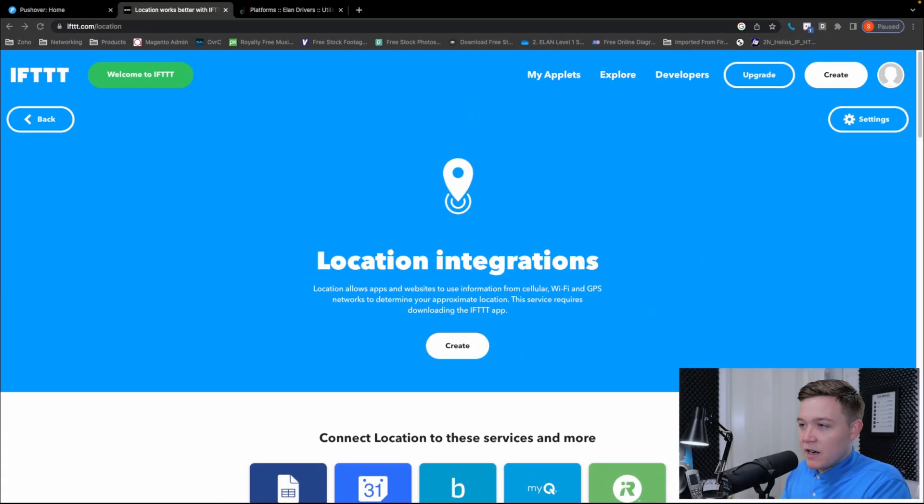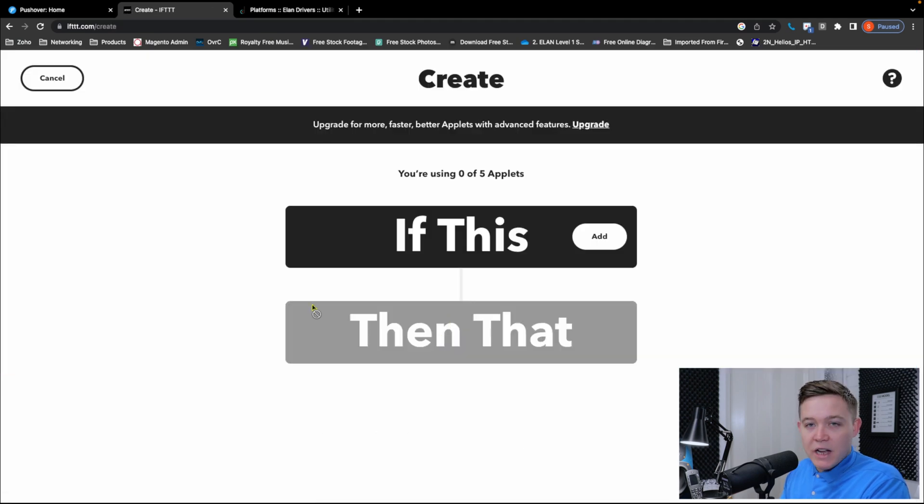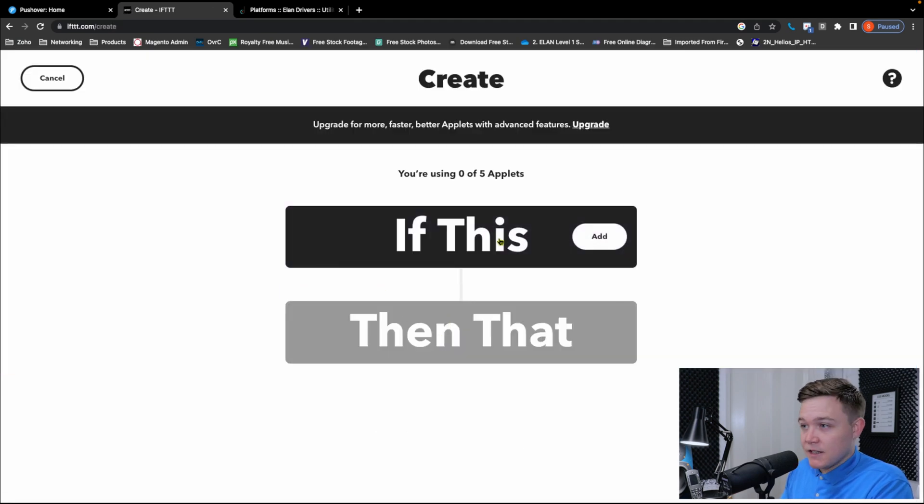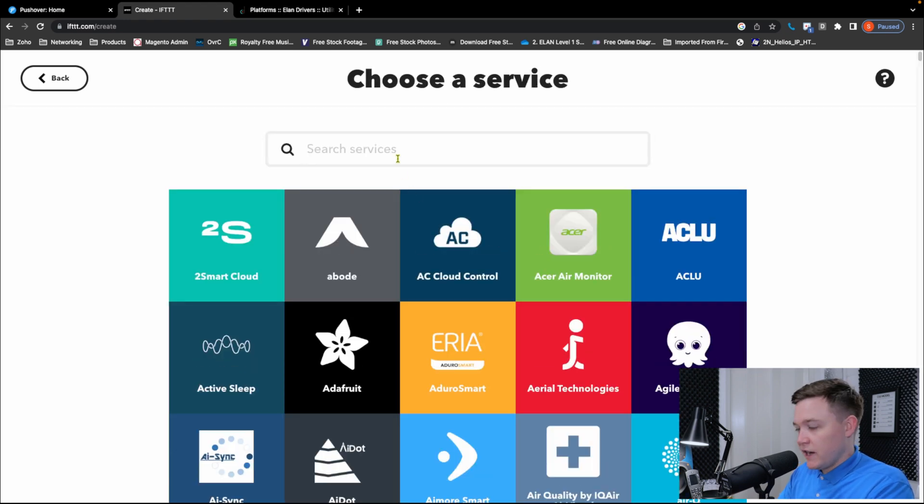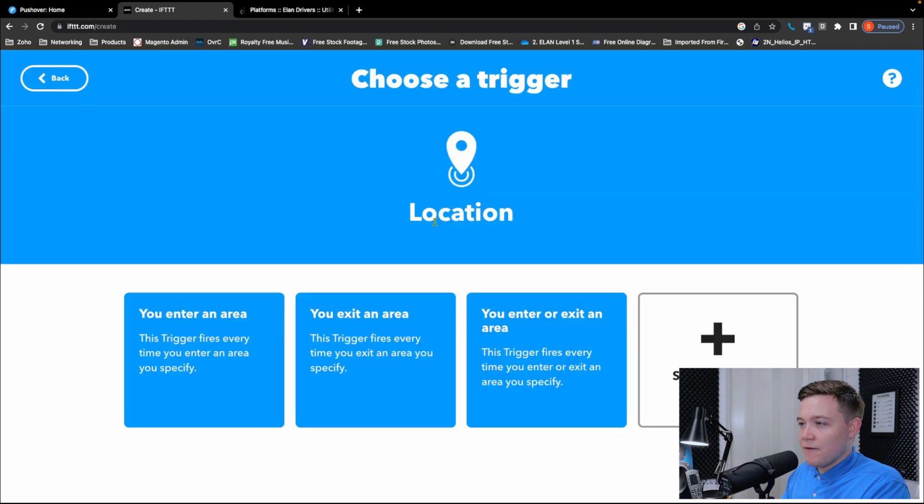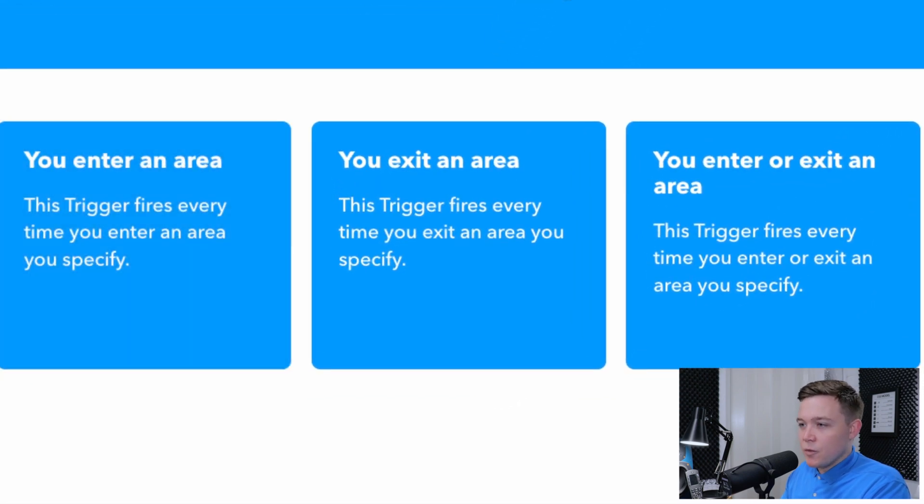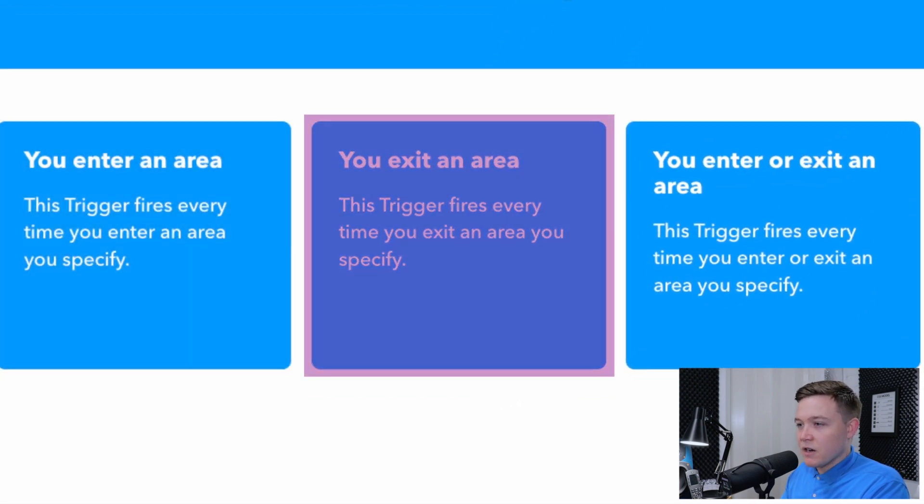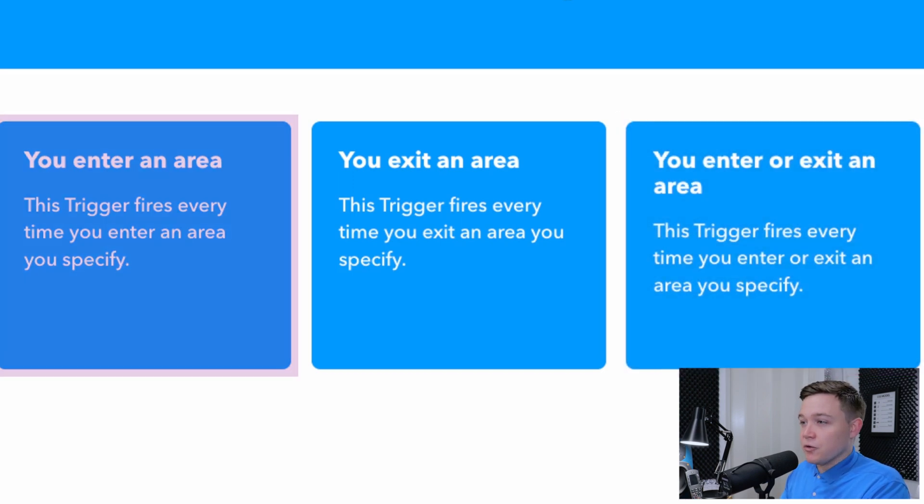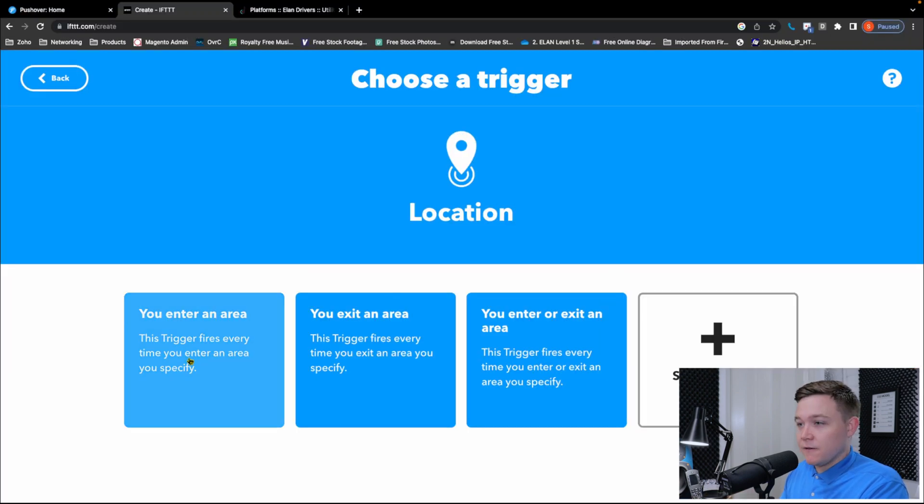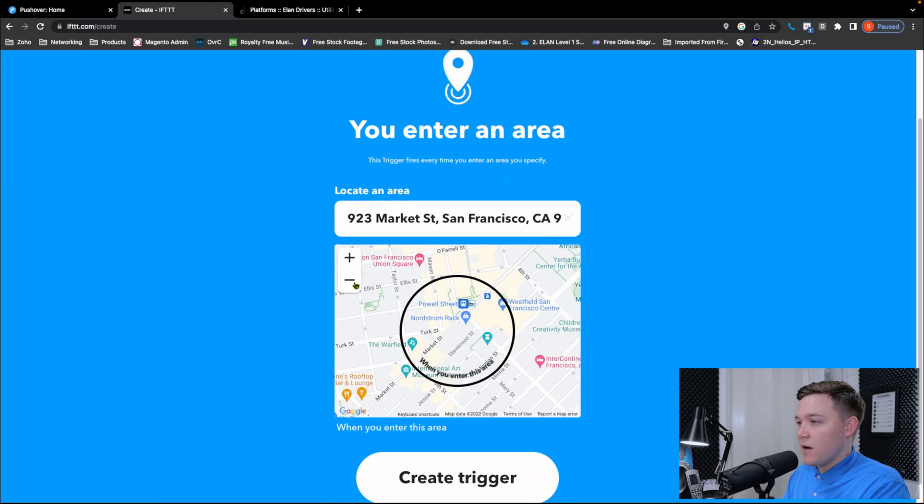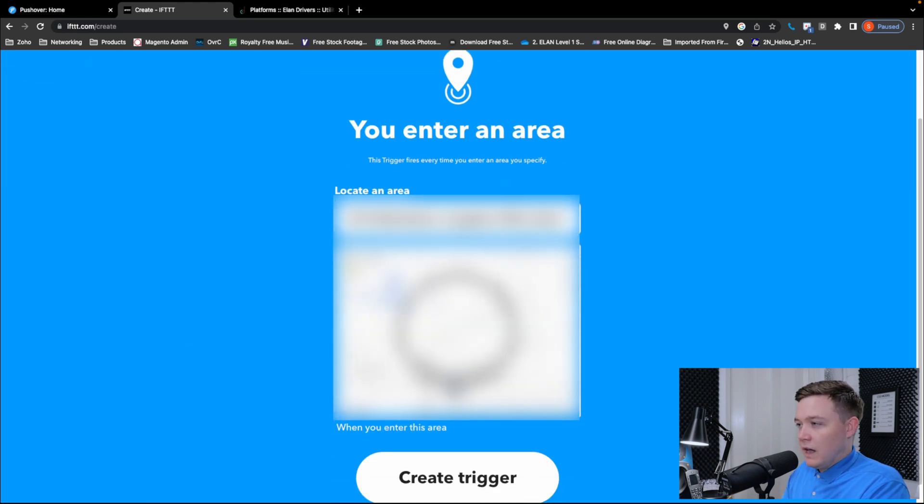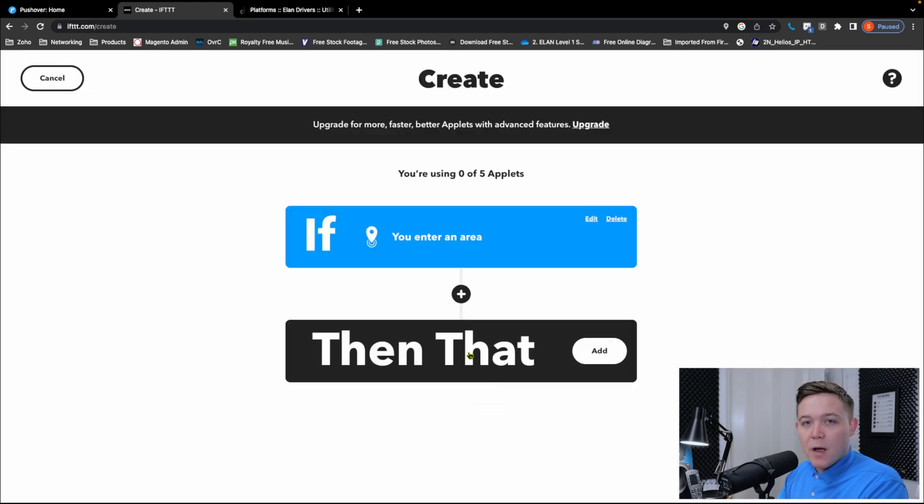So I can then click create and this is where we create our applet. The location service is our geofence. So if I click on if this, it brings up the services. I'll type in location again. And the options I have on that service are you enter an area, you exit an area, you enter or exit an area. All are quite self-explanatory. I'm going to choose you enter an area. The trigger fires every time you enter the area you specify. Now it asks me to locate an area. So I'm going to find my house on the map and leave a slight radius around my property, so it gives it a chance to trigger the command. And then I'm going to go to create trigger.